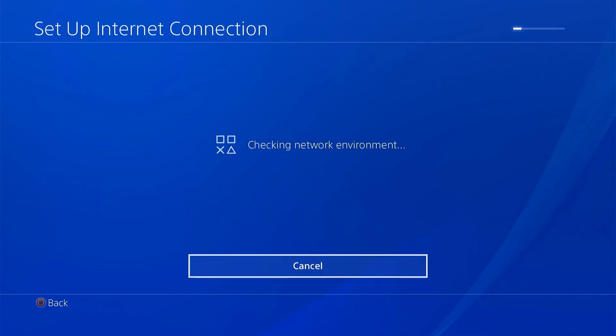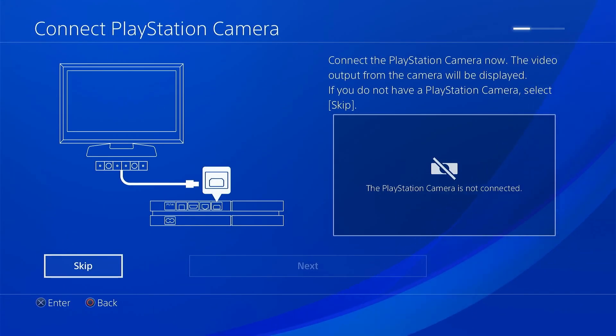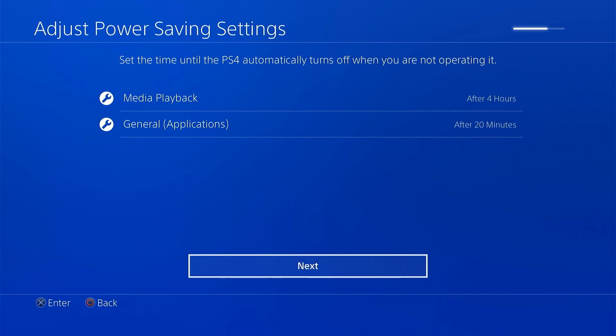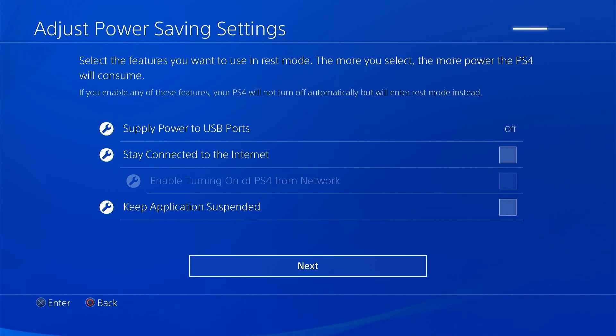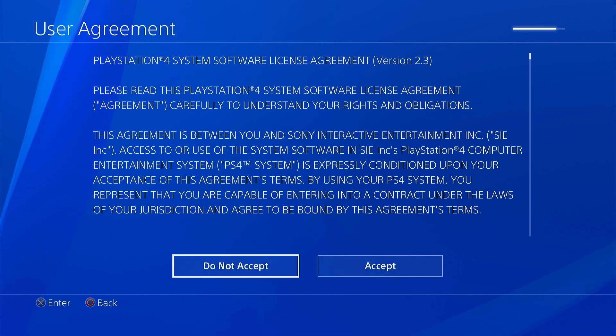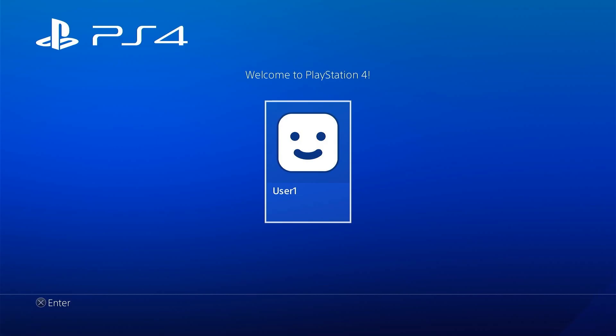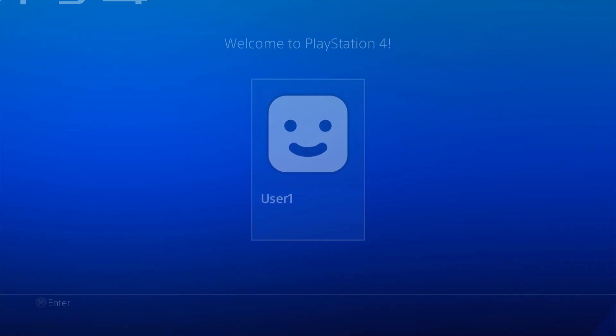So once either of these resets is complete you'll be back to a fresh out of the box PlayStation 4 and you'll need to go through the initial setup process as normal.